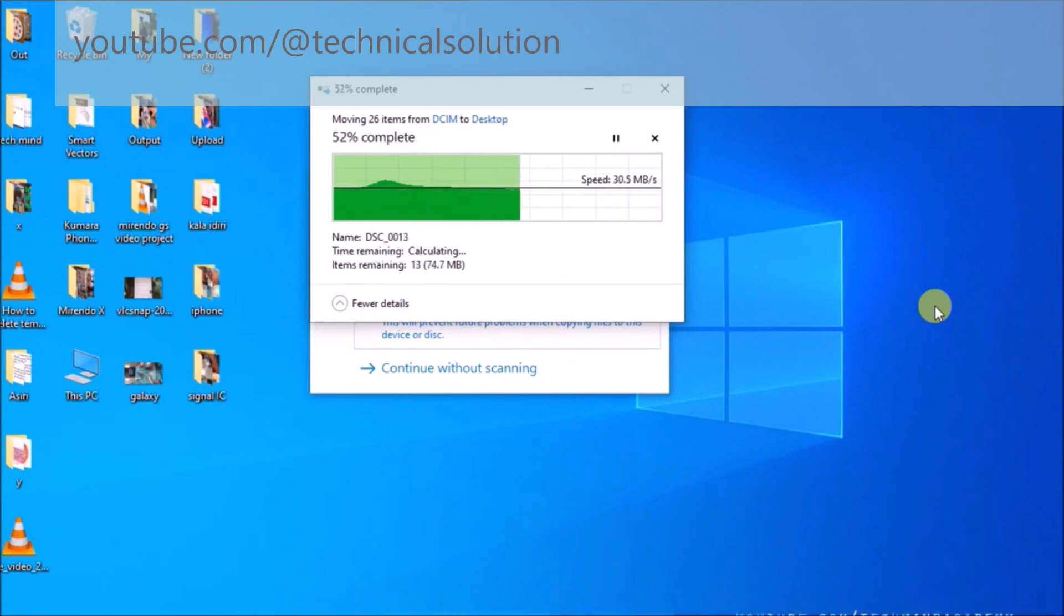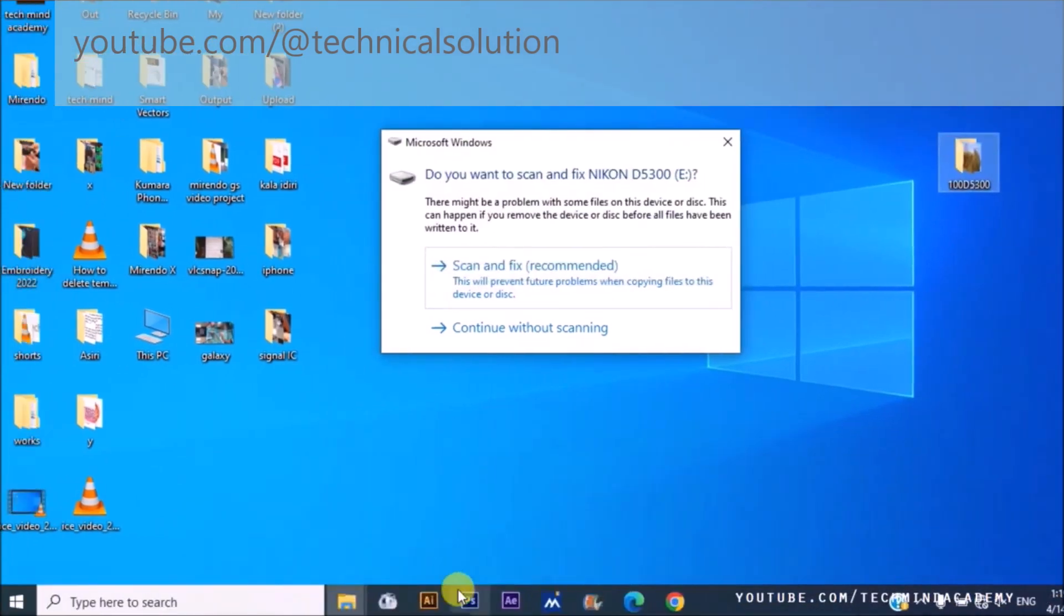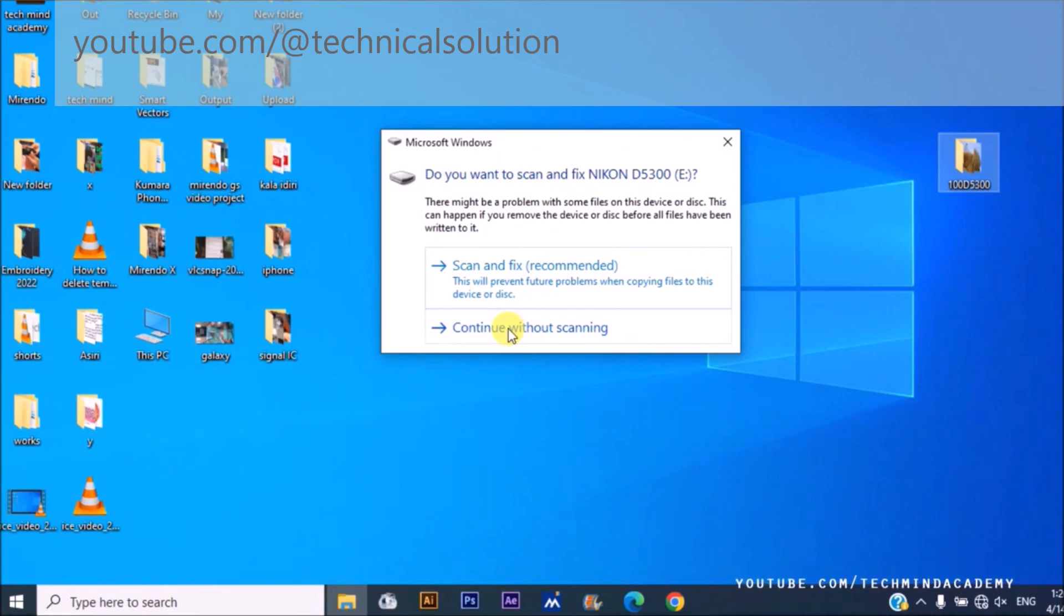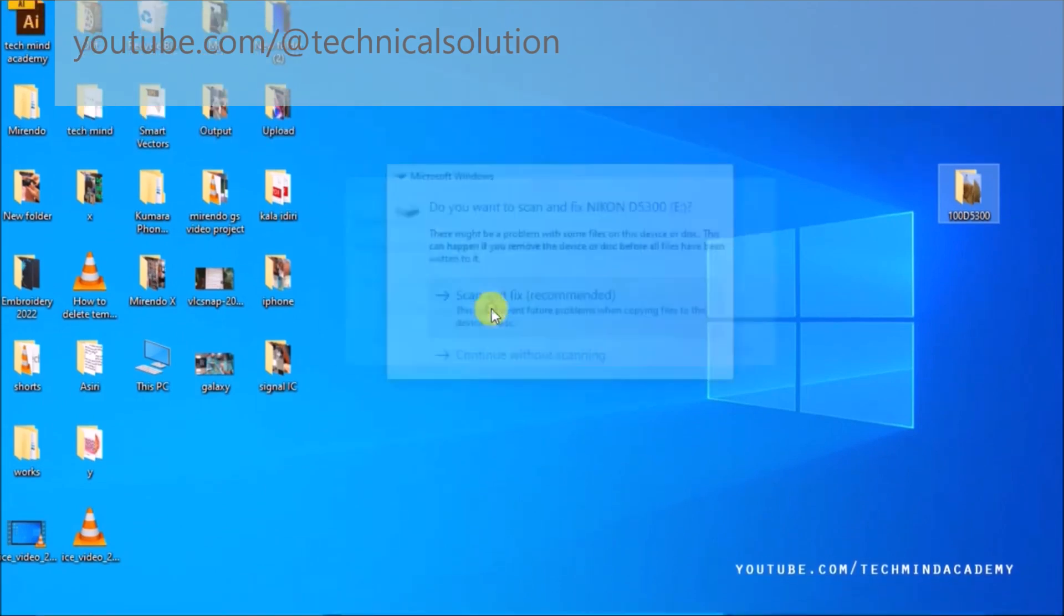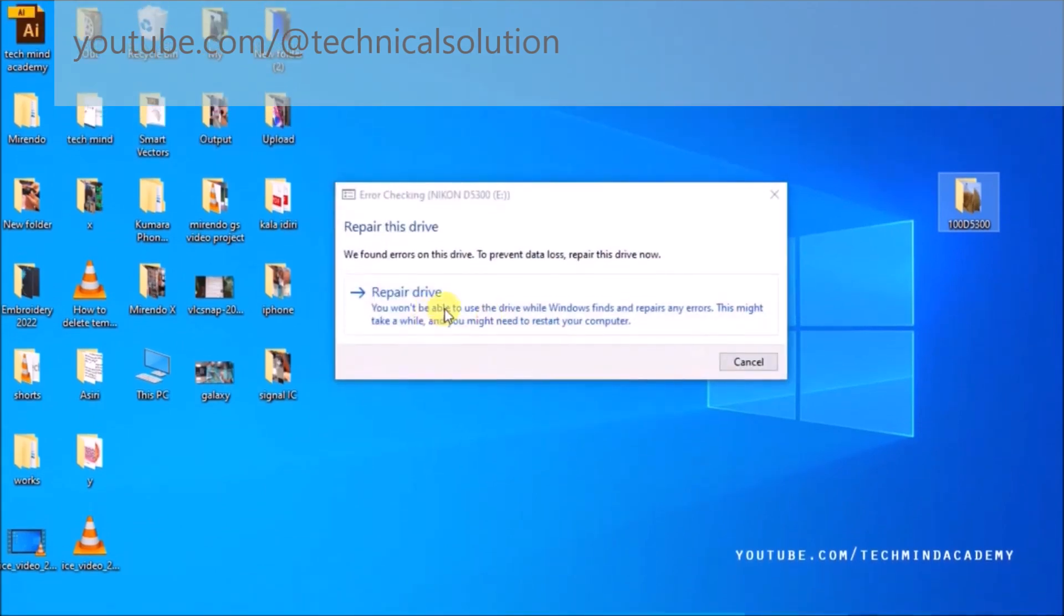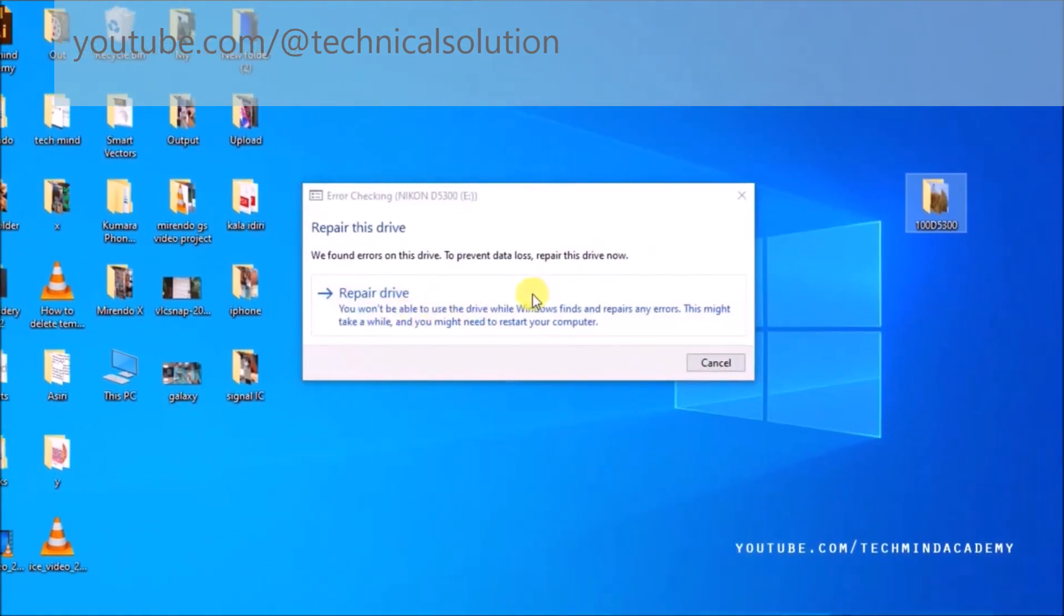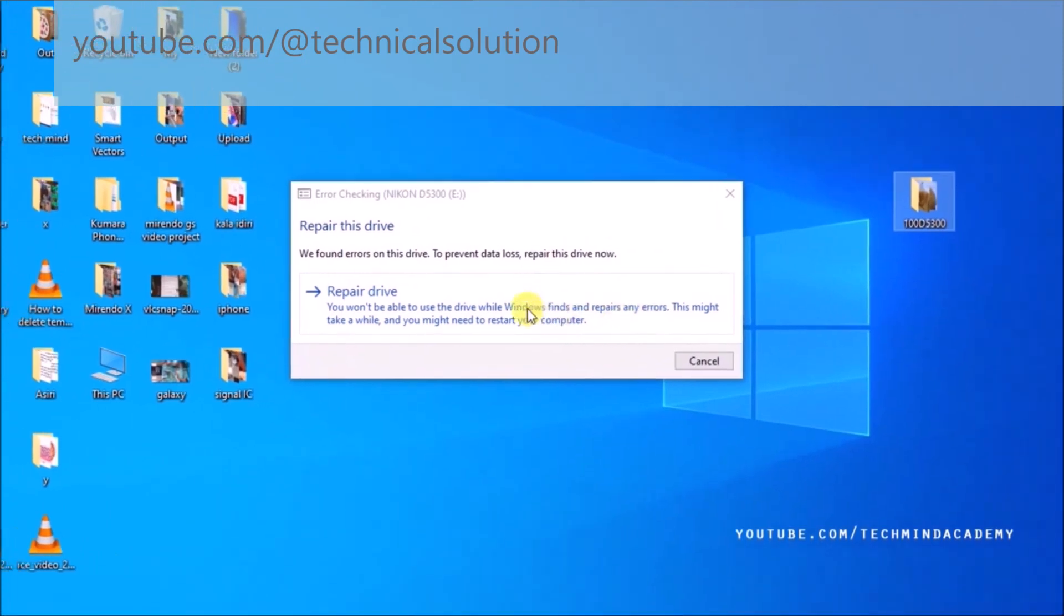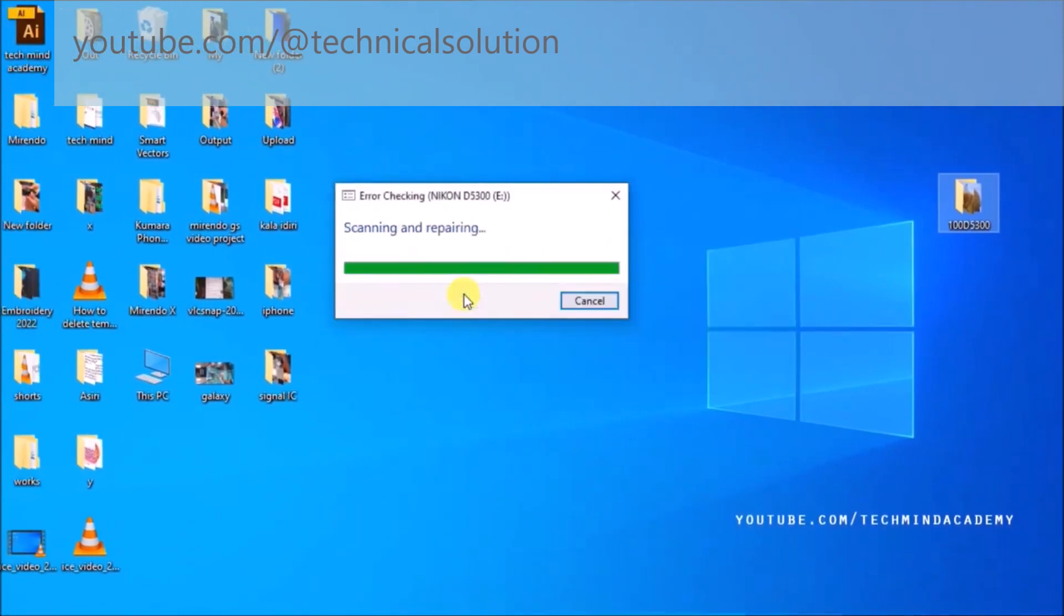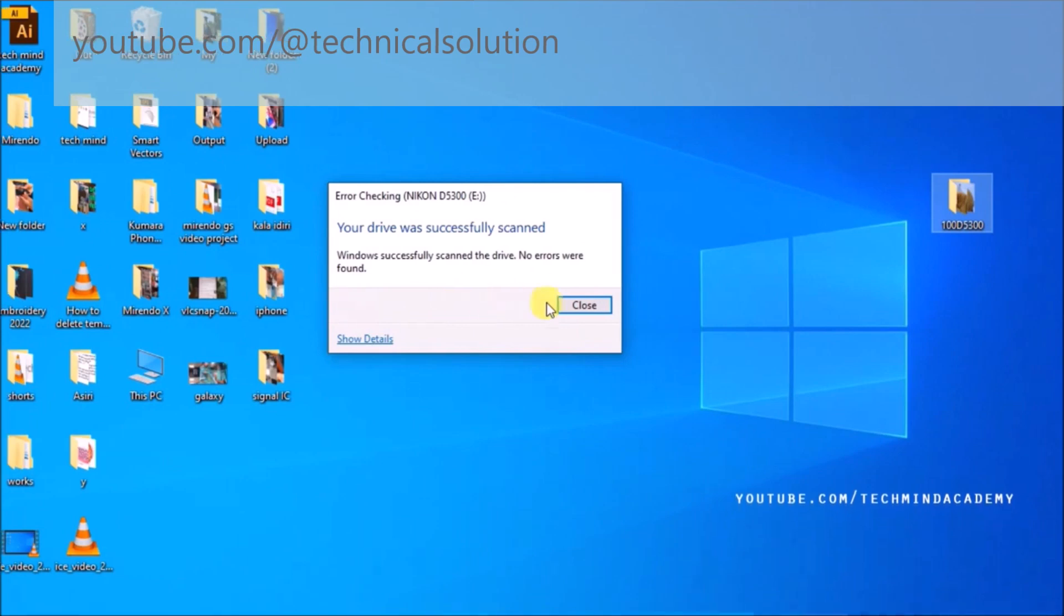This is compulsory to save my data. Now I'll give scan and fix to repair the drive. Sometimes this message doesn't show on your computer, so I'll give you another solution.